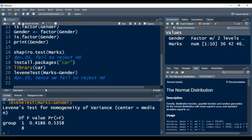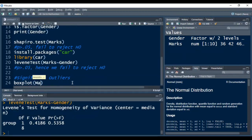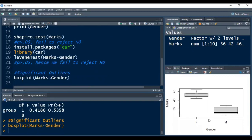Lastly, we need to check for significant outliers in the dependent variable with respect to the groups of the independent variable. I use the boxplot function, passing the dependent variable, a tilde sign, then the independent variable, and press Ctrl+Enter. The plot shows no outliers in the marks variable for either the male or female groups. We can now conclude that all assumptions of the independent samples t-test have been met by the data, so the data is ready for applying the test.